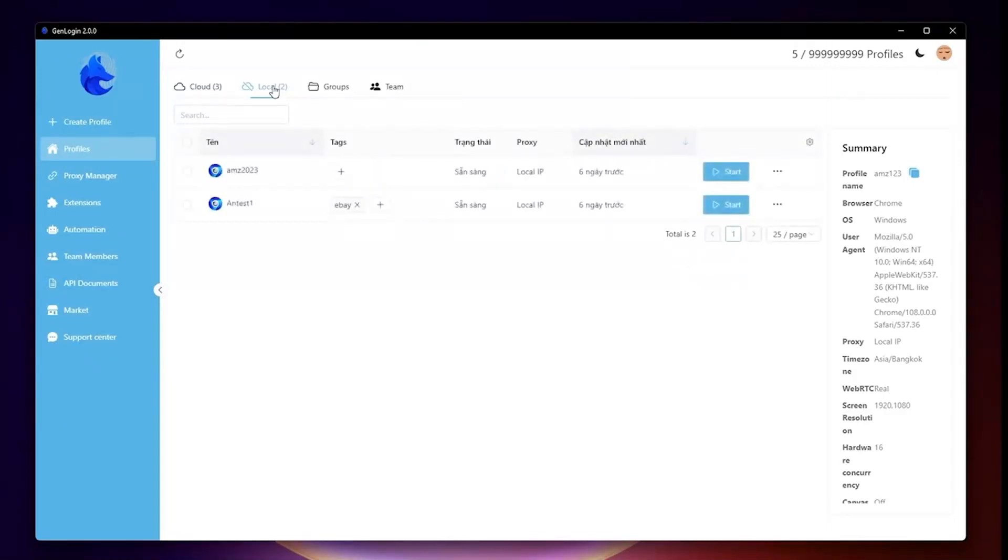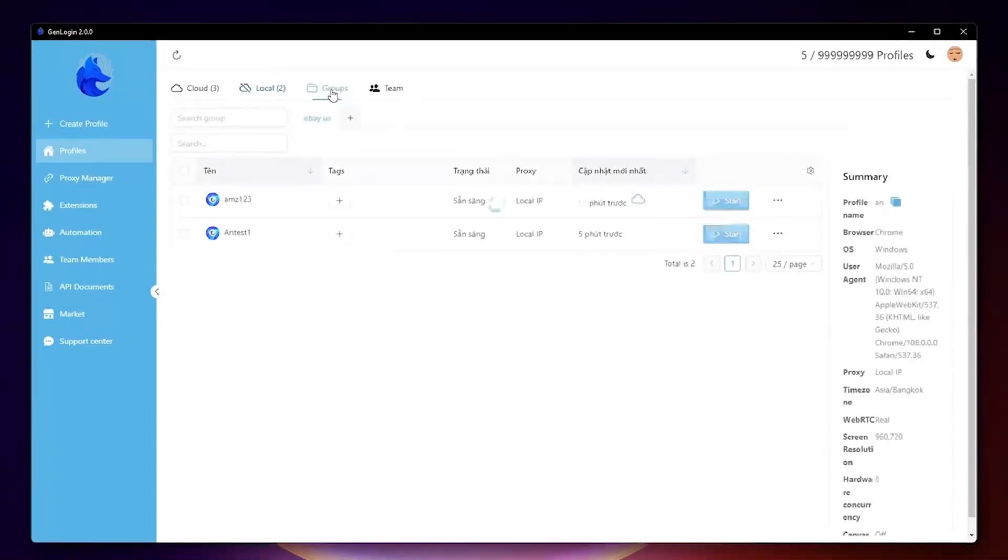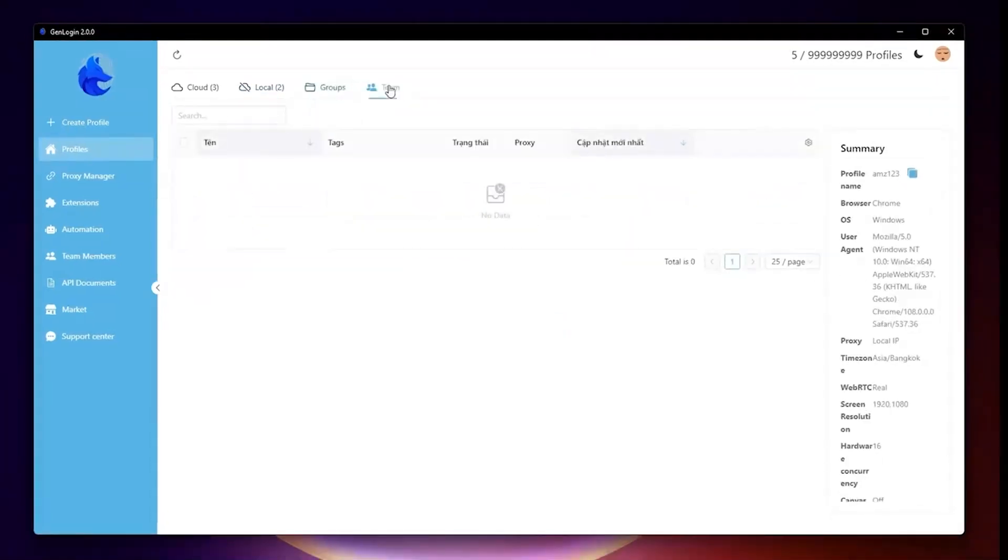Group is a feature that gathers selected profiles to be easily automated at the same time. Lastly, Team allows you to manage team member profiles, specifically subaccounts.